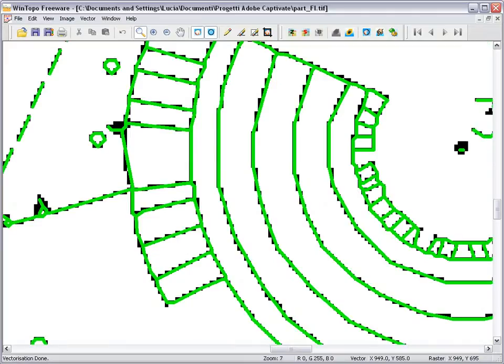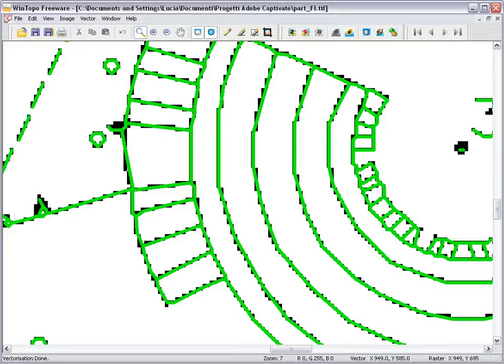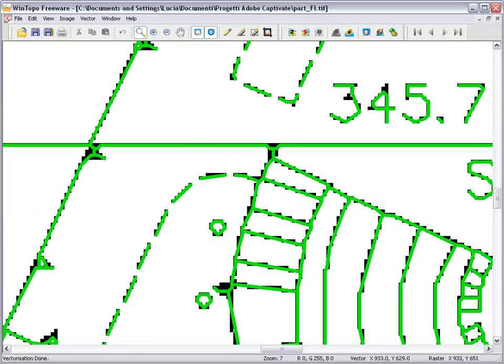The canny edge detection method looks for the edges of objects, and so can be very useful for images with solid regions or photographic images where you only want to vectorize the outlines. This method will attempt to find boundaries between poorly defined objects as well as hard edges.